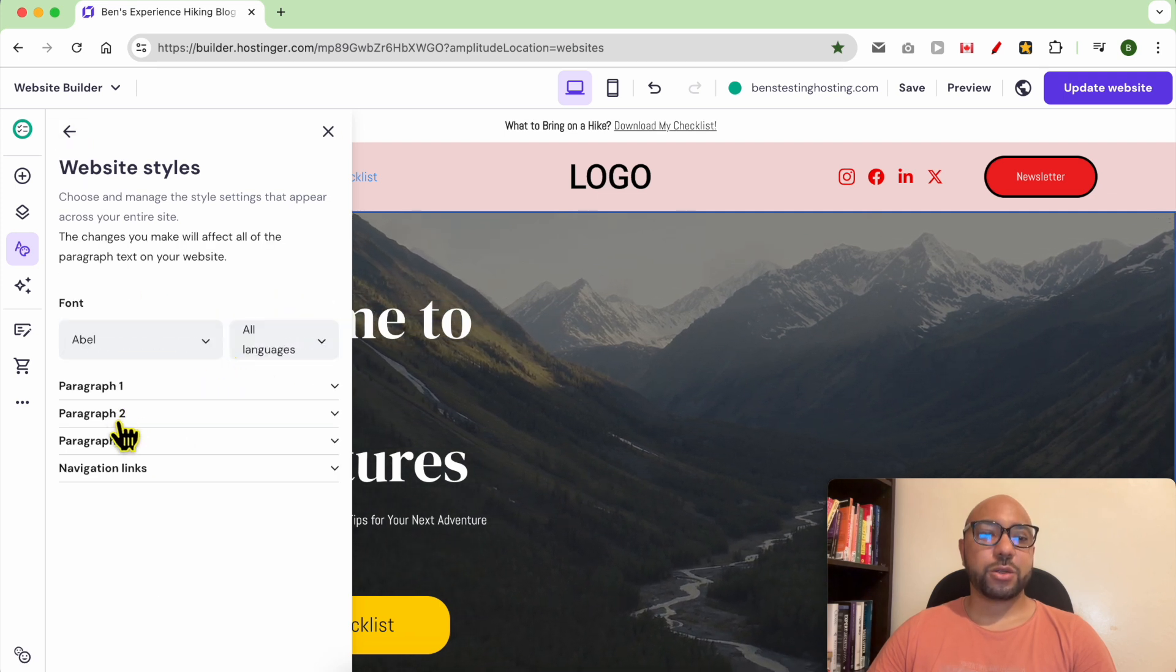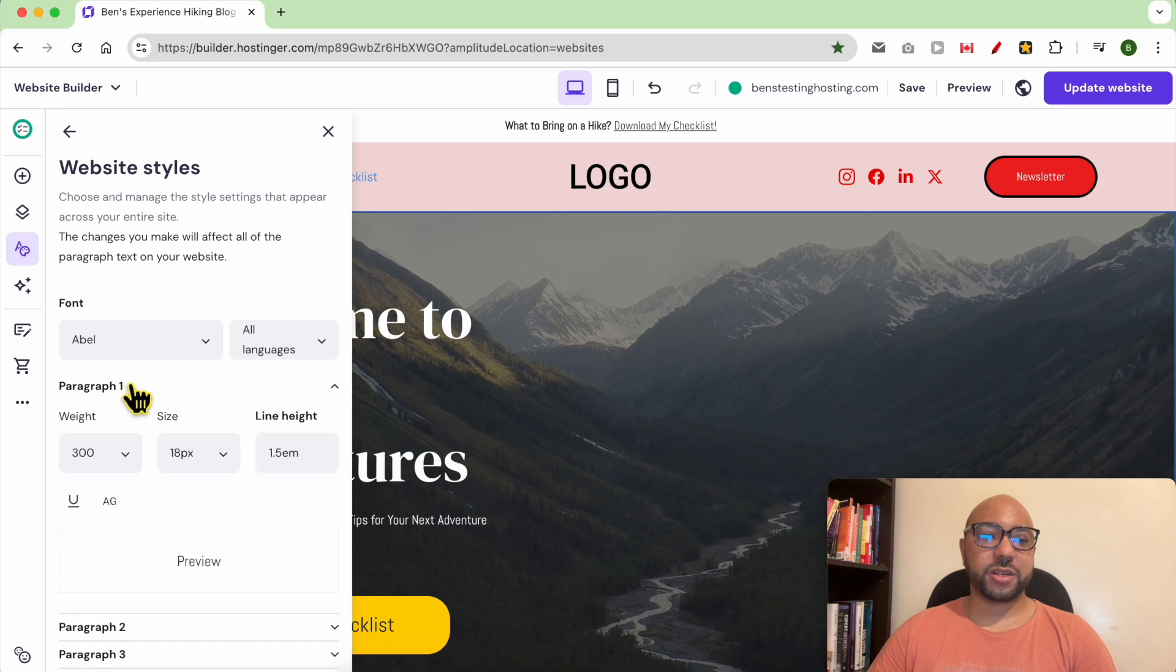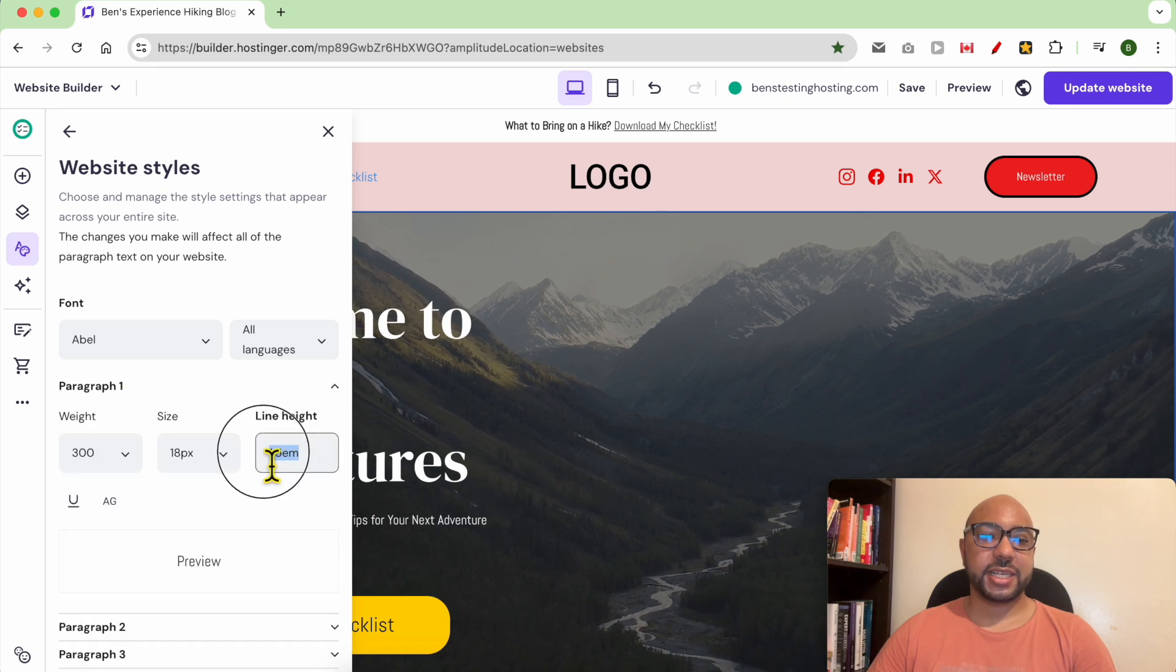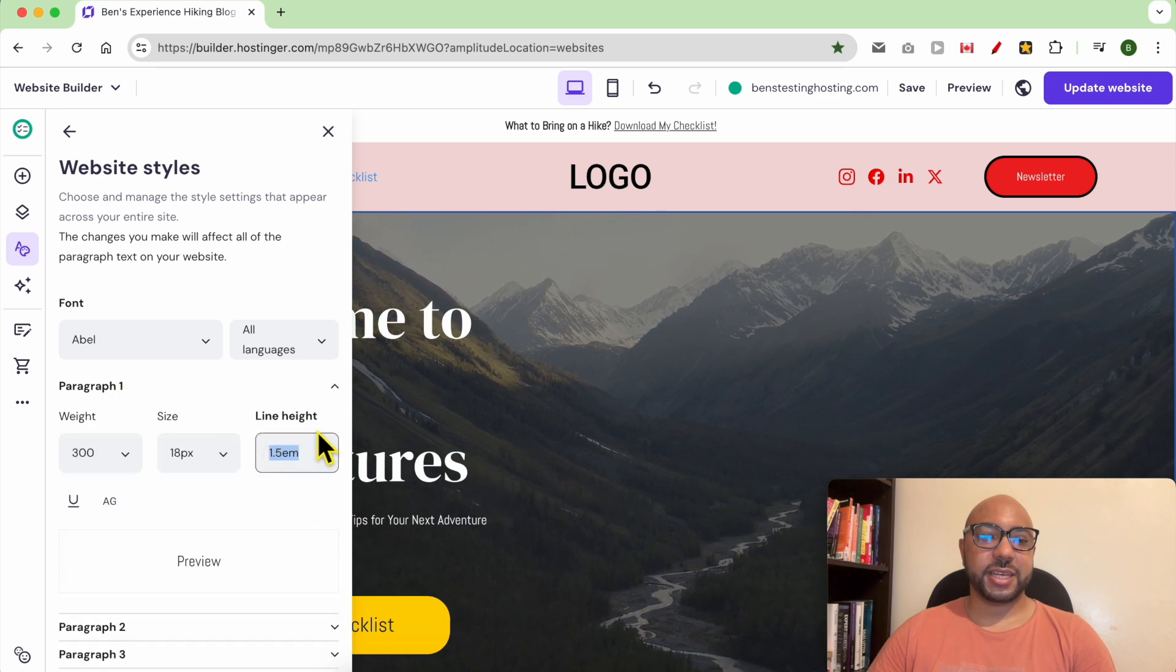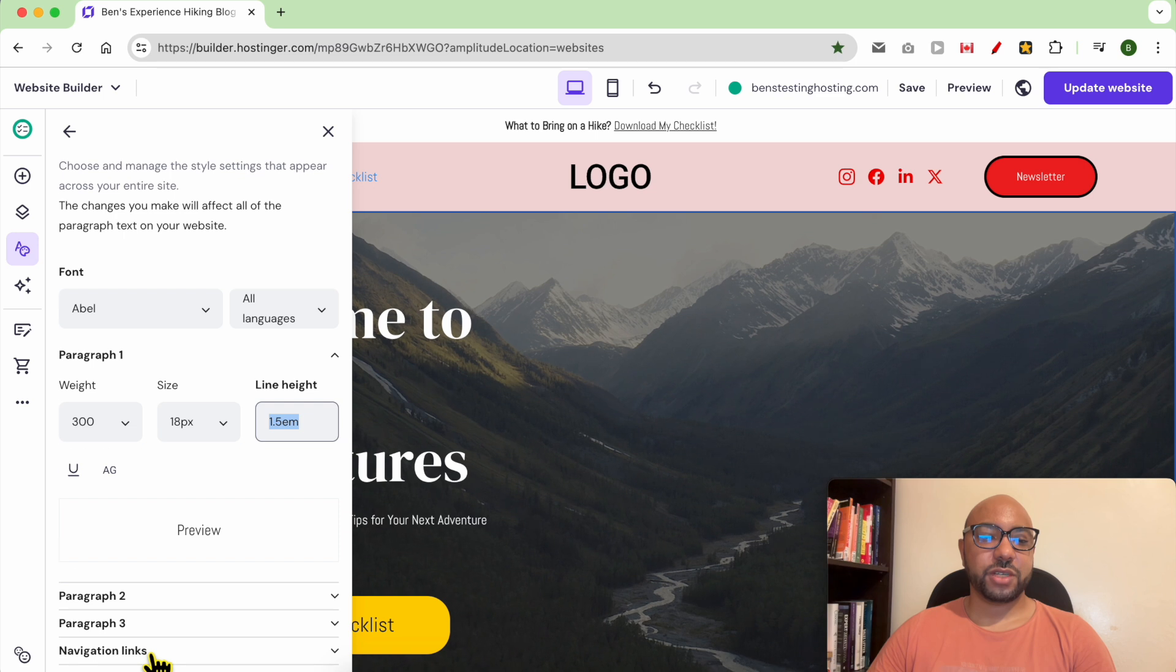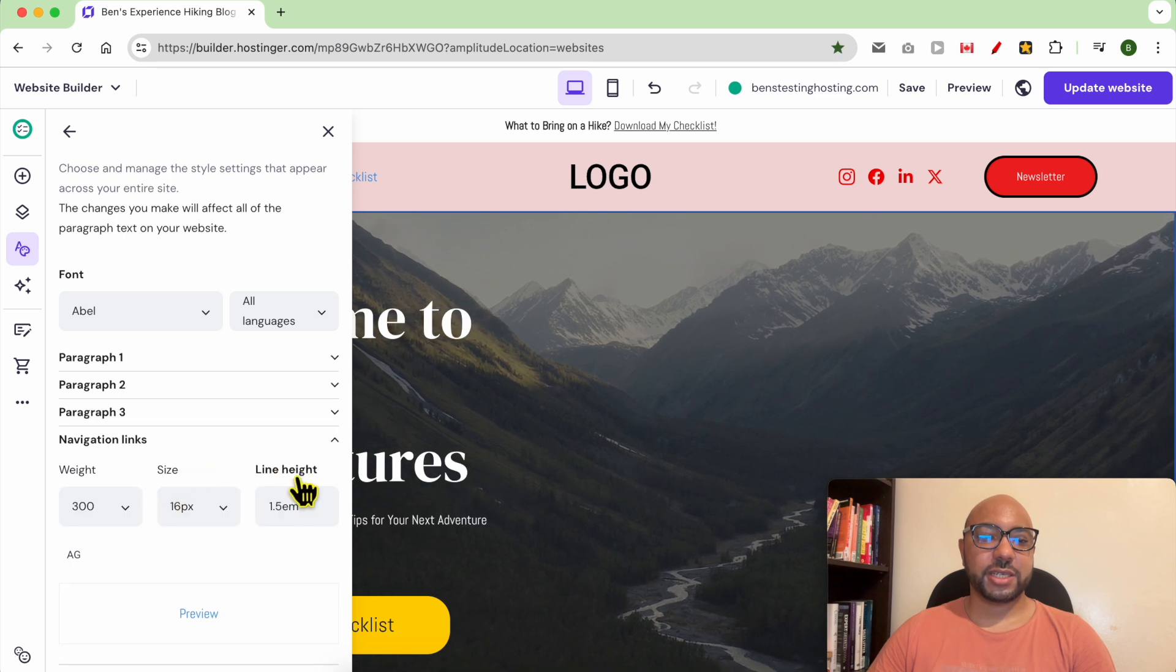you can also do the same with the paragraph styles. You can edit the line height even for navigation links.